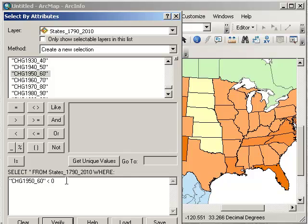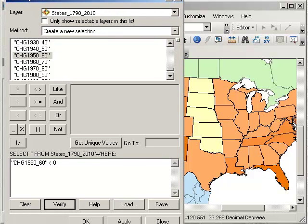For those of you that have done programming, you know that a computer is very picky with SQL statements — it has to be exactly right. Fortunately, inside ArcGIS, it does the left side of the equation for you. All you have to do is pick from lists and it puts the quotes where they need to go. So it really takes a lot of the work out of it. We're asking the dataset where the change from 1950 to 1960 was less than zero.